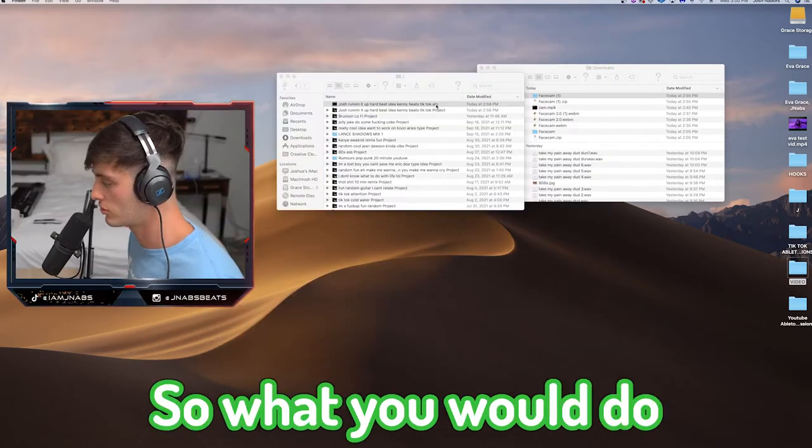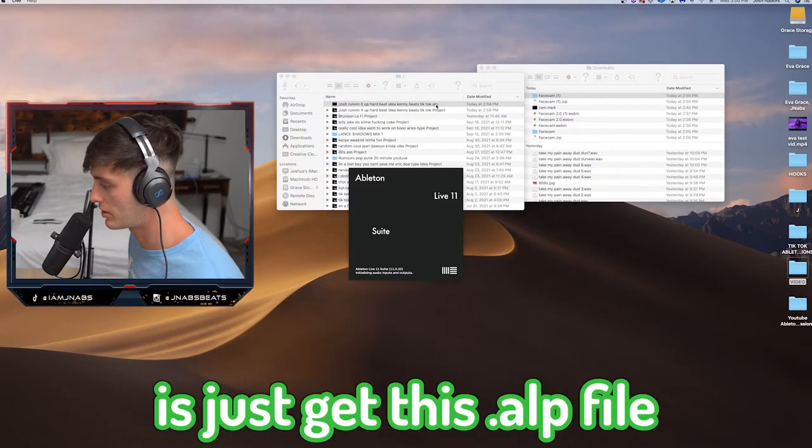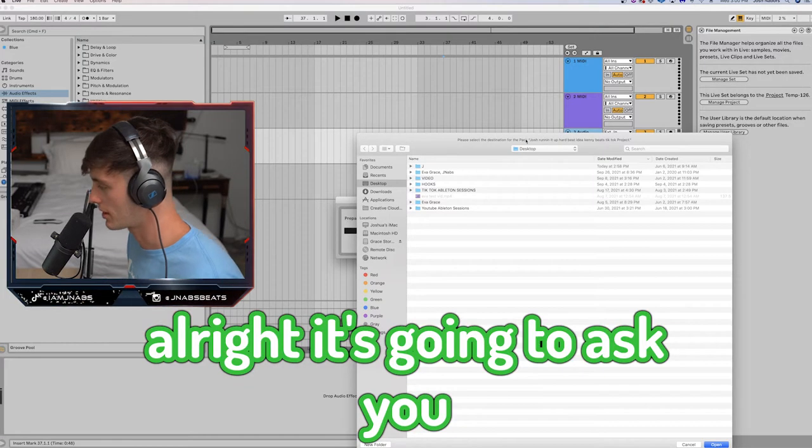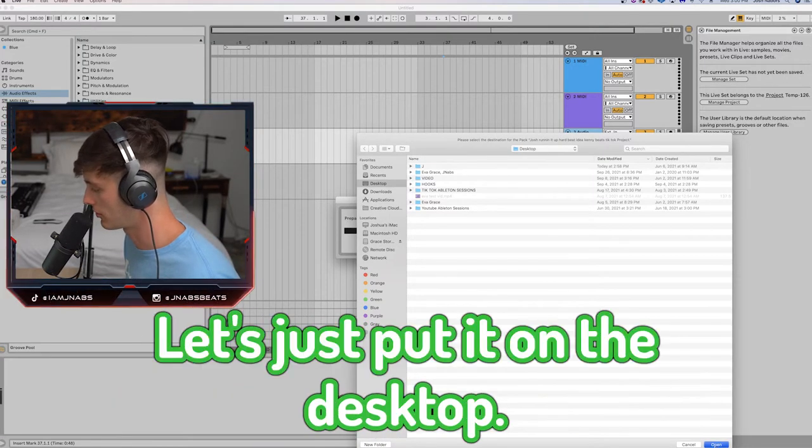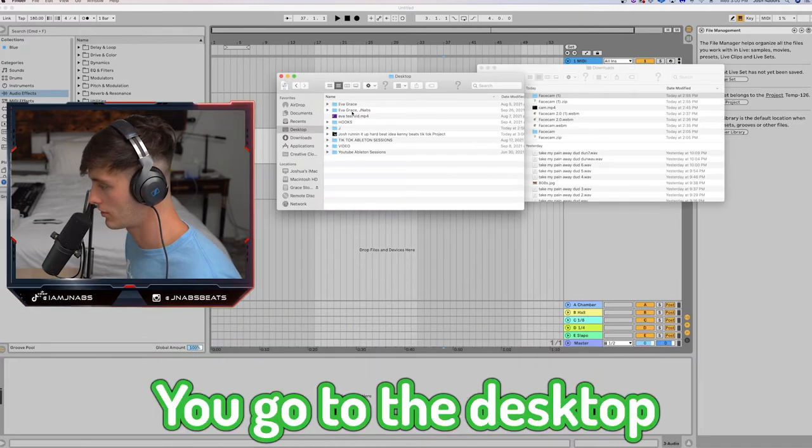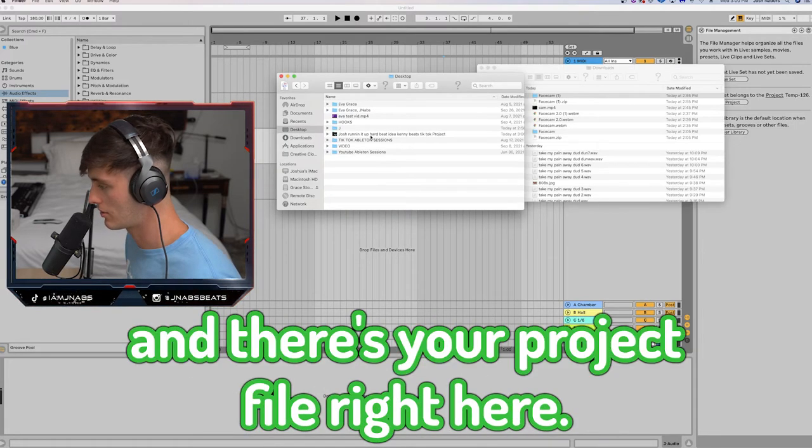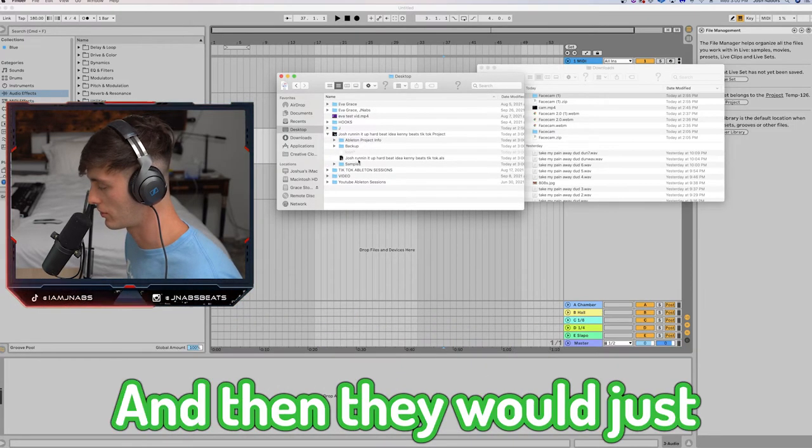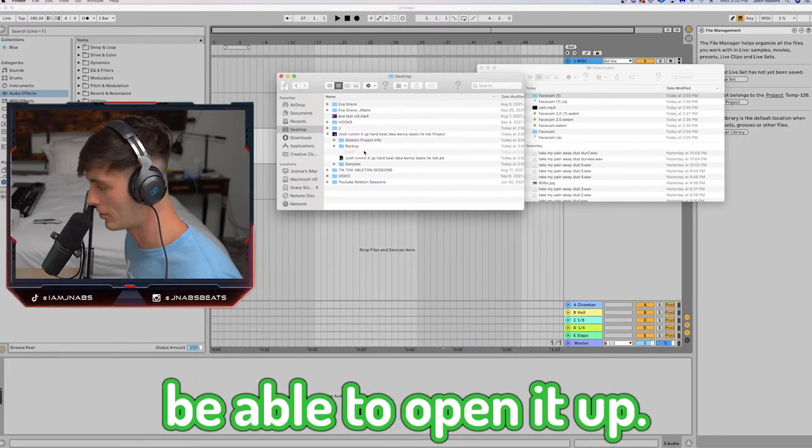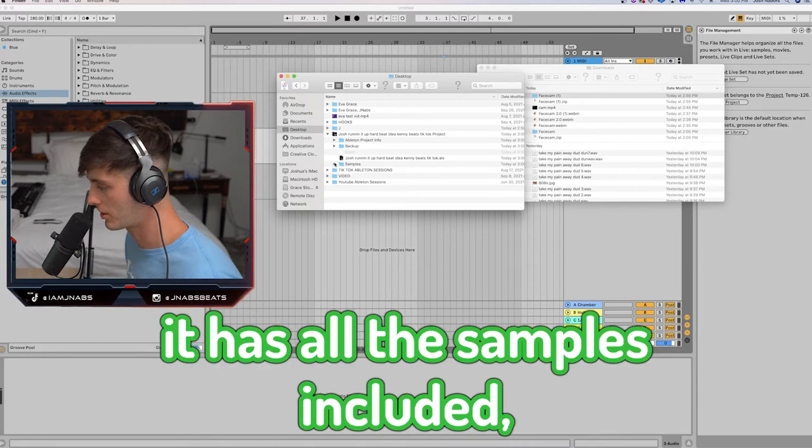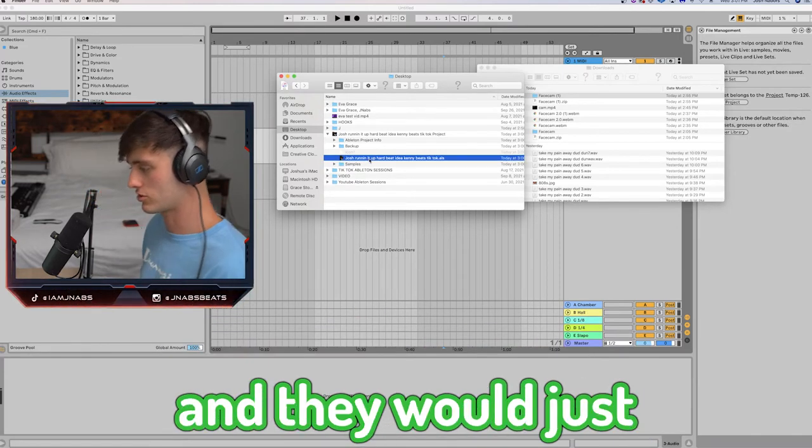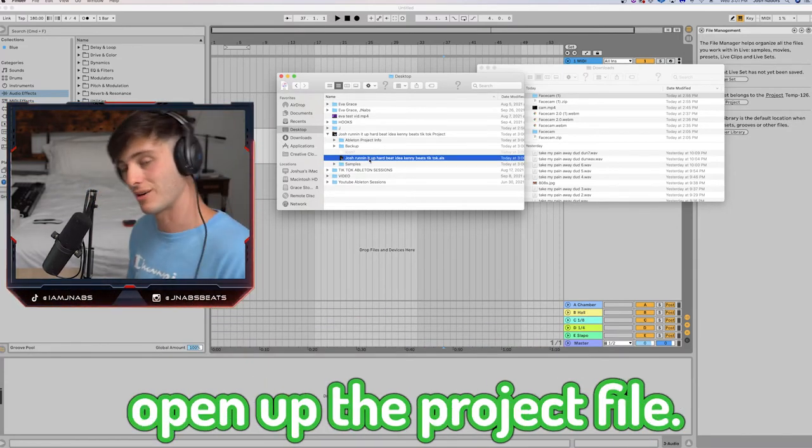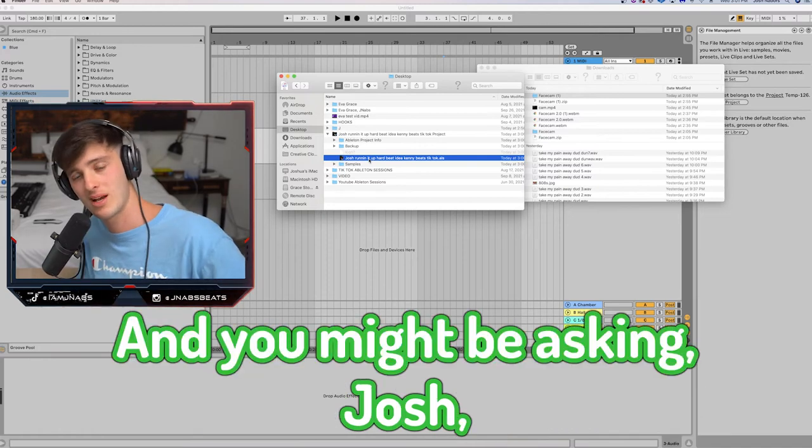So what you would do is just get this ALP file. All right. It's going to ask you where you need to save it. Let's just put it on the desktop. So you go to the desktop and there's your project file right here. And then they would just be able to open it up. It has backup. It has all the samples included, processed everything. And they would just open up the project file. And it's as simple as that.